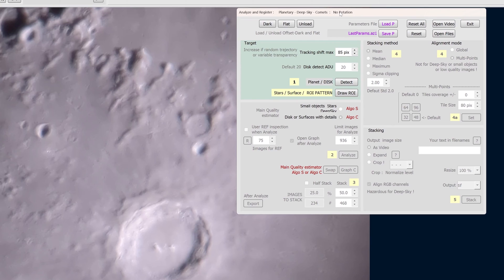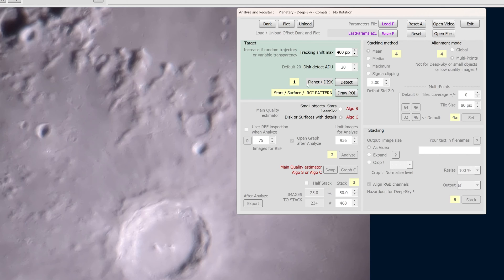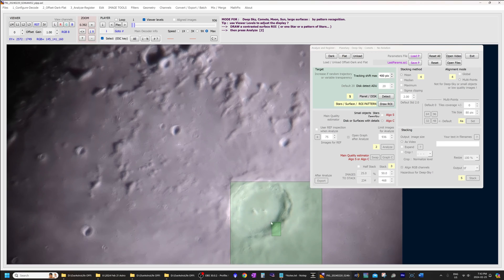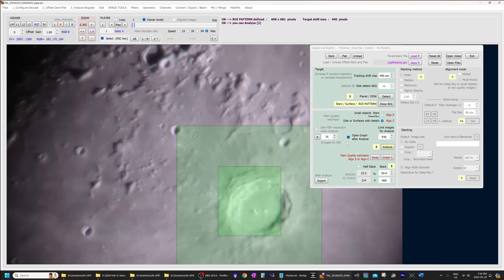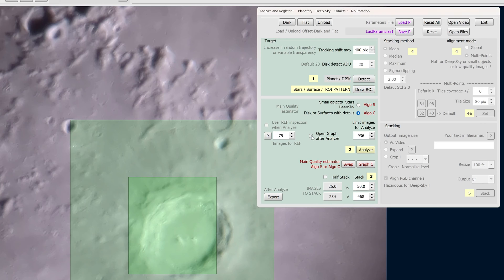This box pops up and we'll leave a lot of the options at default settings. However, one thing I found helps is under 'tracking shift max' — if your tracking was not very good, you can increase this a little bit. I'm going to increase that to about 400 pixels because my video was shifting a good amount. Under 'stars/surface ROI pattern or planet and disk,' we are going to select the second option because we are dealing with a surface — the lunar surface. Click 'draw region of interest' and use the left mouse button to select some feature. I'll use this crater. Then check 'open graph after analyze' and click Analyze.